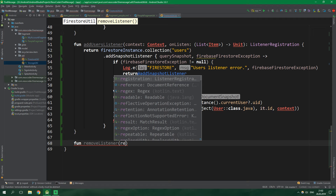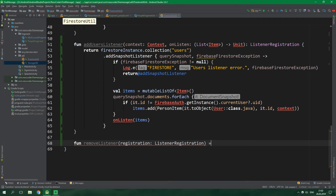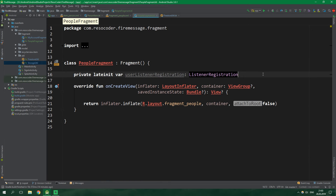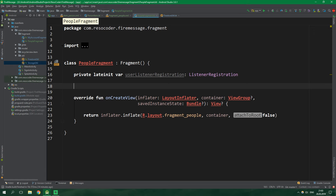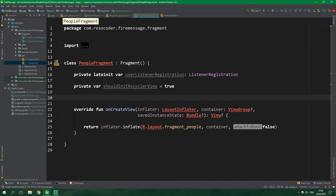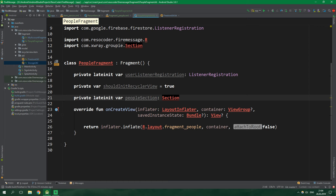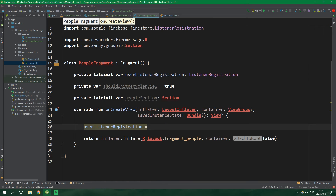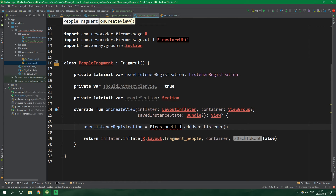The last function inside FirestoreUtil is fun removeListener which accepts a registration of type ListenerRegistration and simply calls registration.remove(). Now back in PeopleFragment we already have the registration. Let's also keep track of a shouldInitRecyclerView boolean set to true by default. The Groupie library organizes items into sections; this RecyclerView will have one section called peopleSection, so let's create private lateinit var peopleSection of type Section. Inside onCreateView we set userListenerRegistration to FirestoreUtil.addUsersListener, passing context as this.activity!!